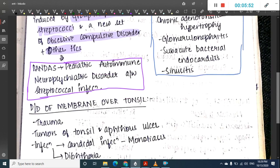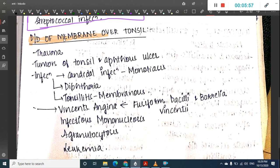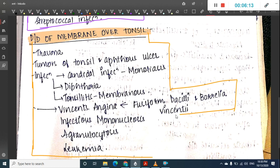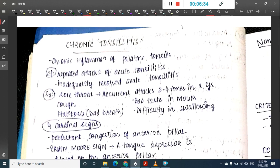The differential diagnosis for membrane over the tonsil includes trauma, tumors, aphthous ulcers, candidal infection (moniliasis), diphtheria, membranous tonsillitis, fusobacterium and Borrelia vincenti combined causing Vincent's angina, infectious mononucleosis, agranulocytosis, and leukemia.